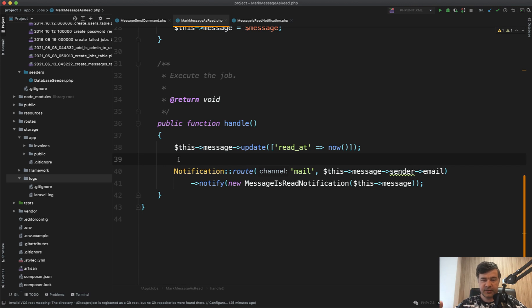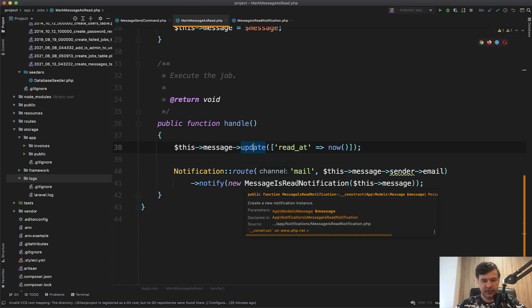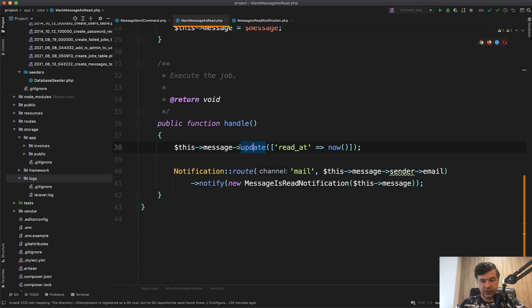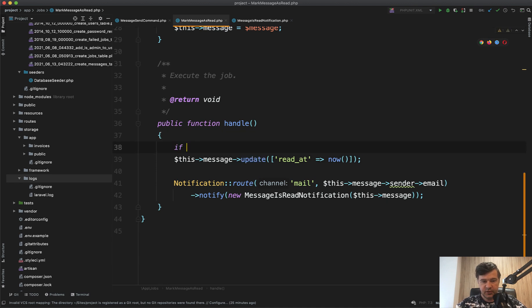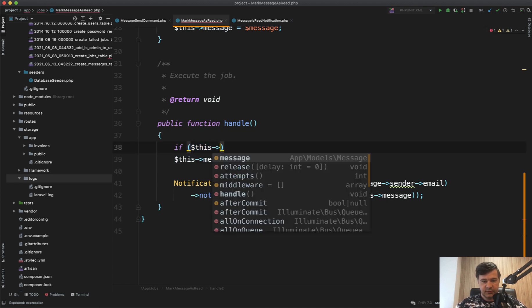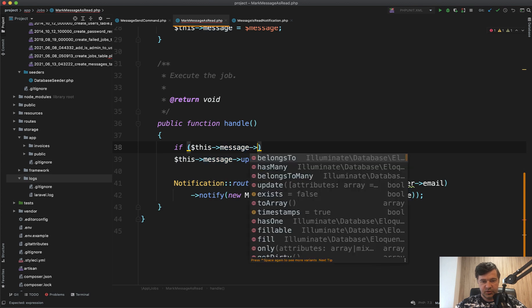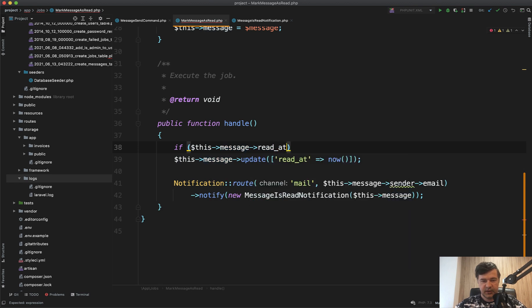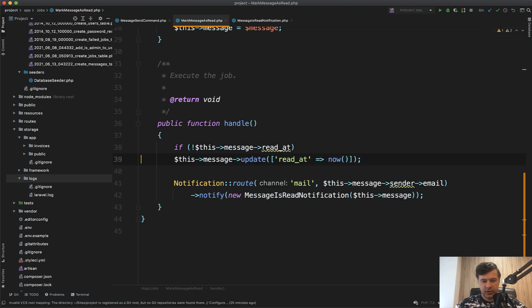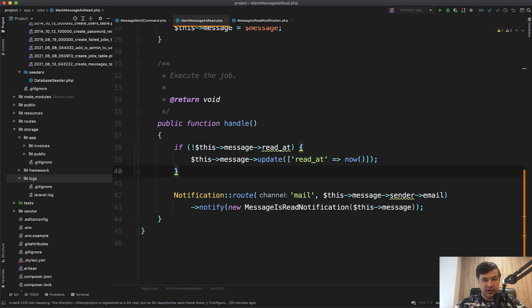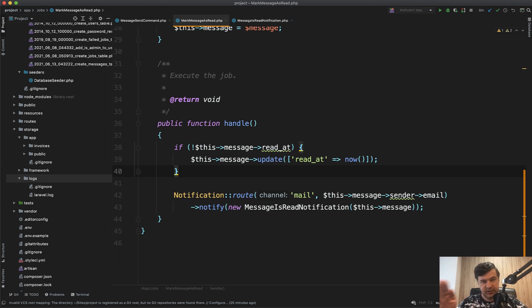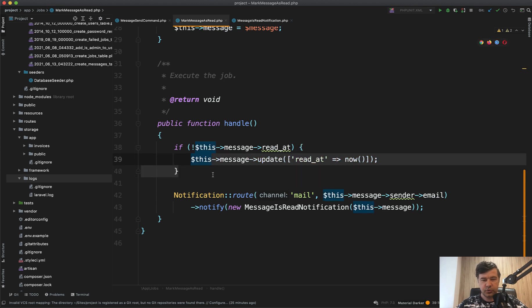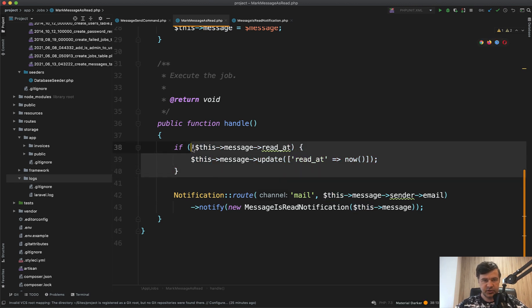Which means basically that if you run the same operation twice, the result should be the same. In this case, it should not update what should not be updated. To do that, we check if this message read_at is not set or is null, something like that. That's one thing we could fix. My overall idea here is from the time the job is launched until the time it's actually executed, the situation may change. So you must check a lot of things in the job itself.